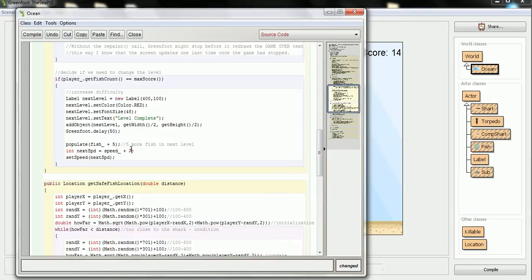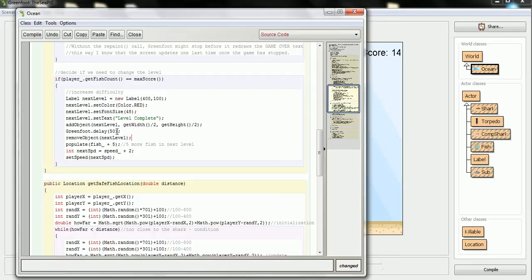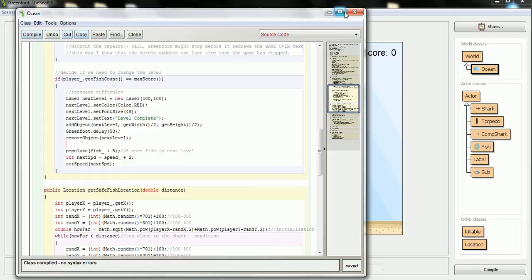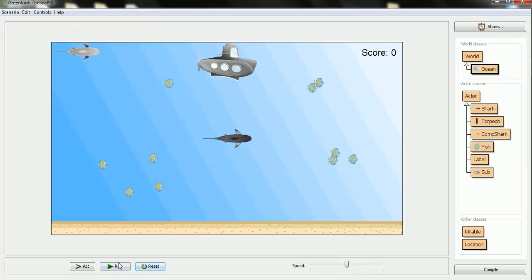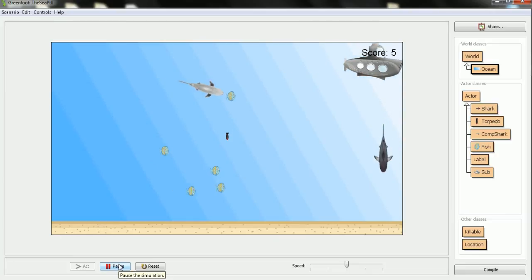But the other thing that's in here, you might have noticed that the level complete didn't disappear. So after the delay, I'm going to go here and say remove the object. And this was next level. We basically just wanted it to flash that one time. So I can remove it now.